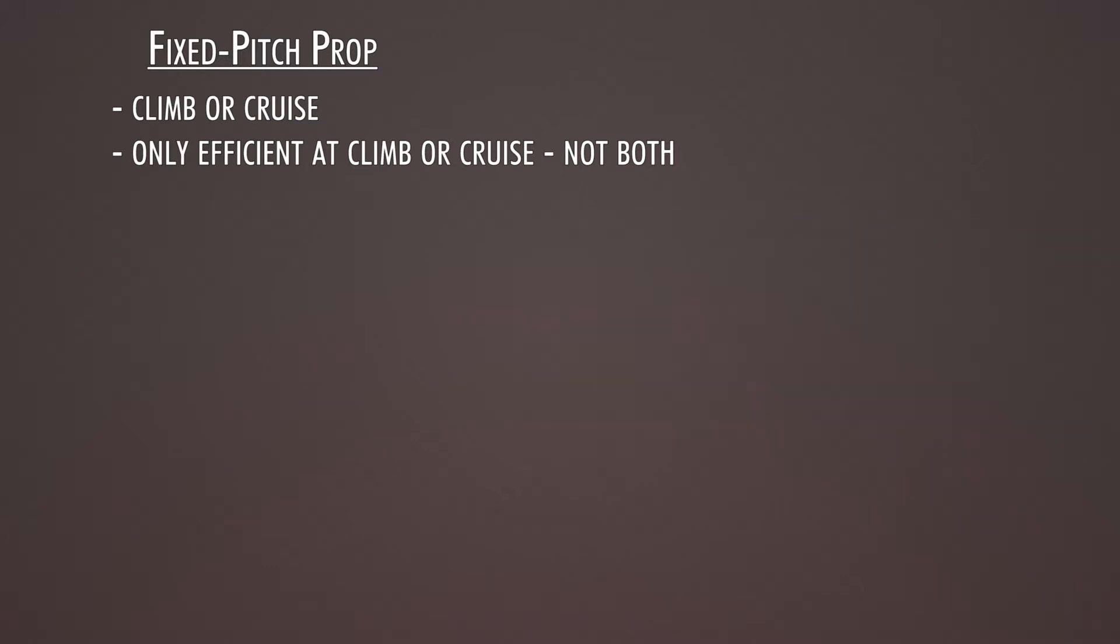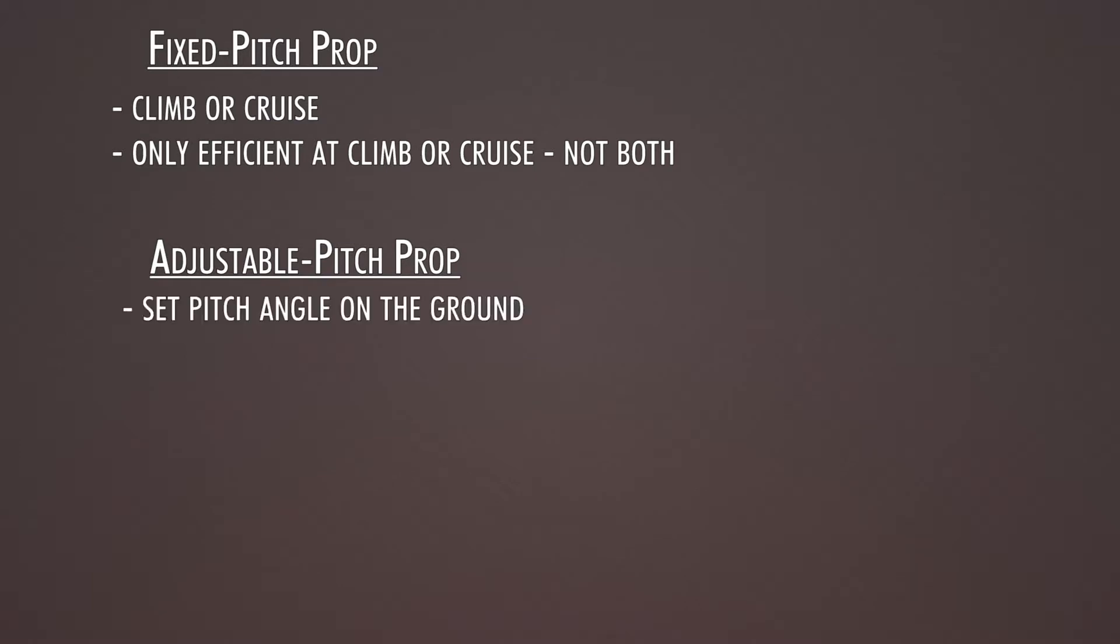In between a fixed pitch and a constant speed propeller is an adjustable pitch propeller. They're not very common anymore, and they can only be adjusted on the ground to a certain pitch, and that also limits its efficiency.